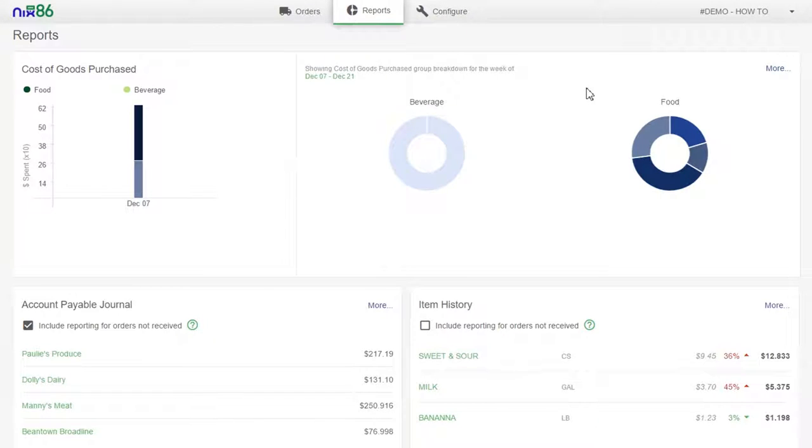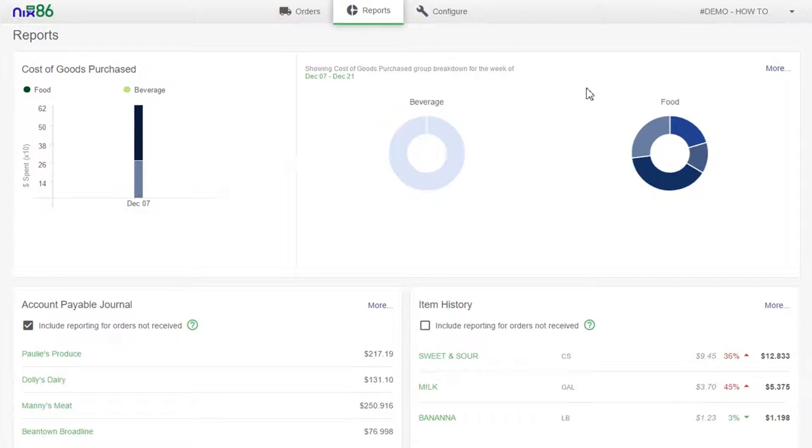We know that tracking your spending is vital to the success of your business. That's why we've included a Cost of Goods Purchased report within Nix86.